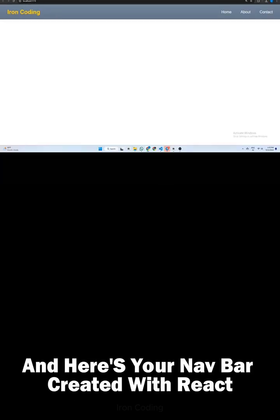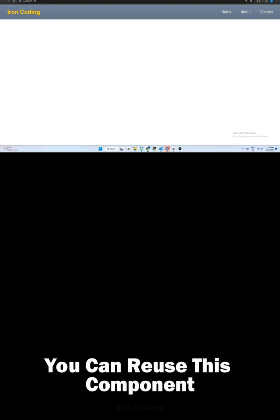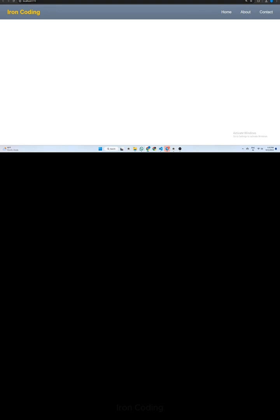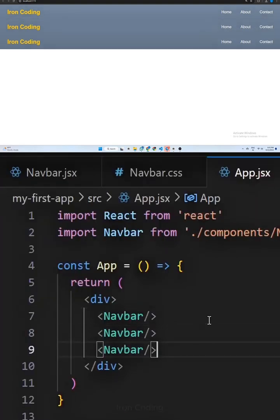Run the project, and here's your navbar created with React. You can reuse this component by simply mounting navbar again.